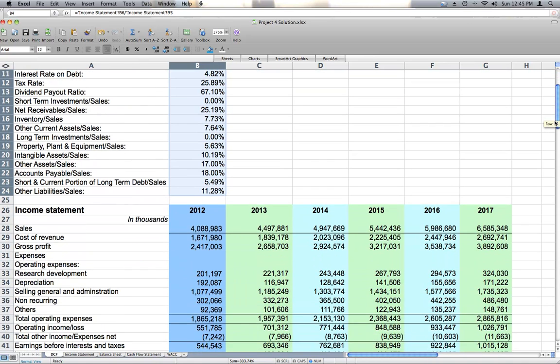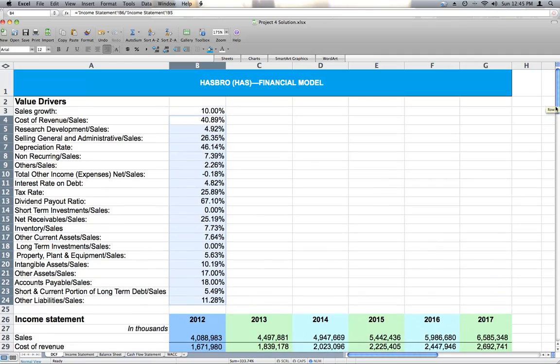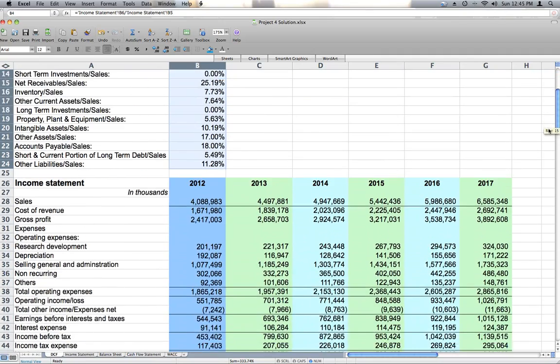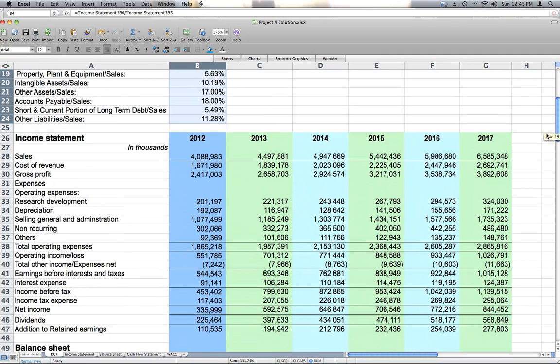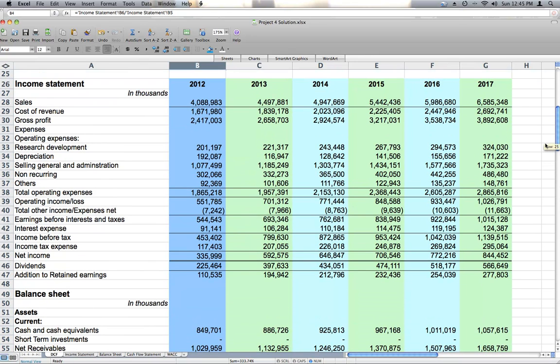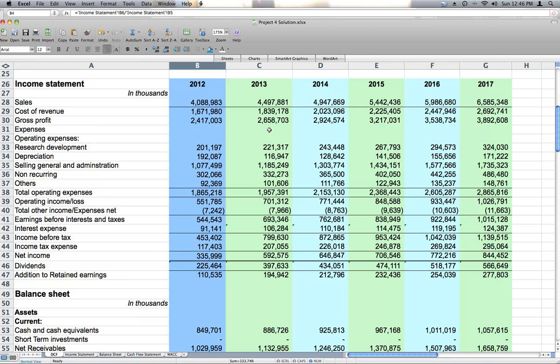So the first section we are going to look at after these value drivers is our income statement and our balance sheet. These are our pro forma income statement and balance sheets, projections 2013 through 2017. If we were going to really try to use this model to accurately predict Hasbro stock price, we would have to put a lot of thought into what should these 2013 through 2017 income statement and balance sheets really look like. We are just basing them largely on sales.